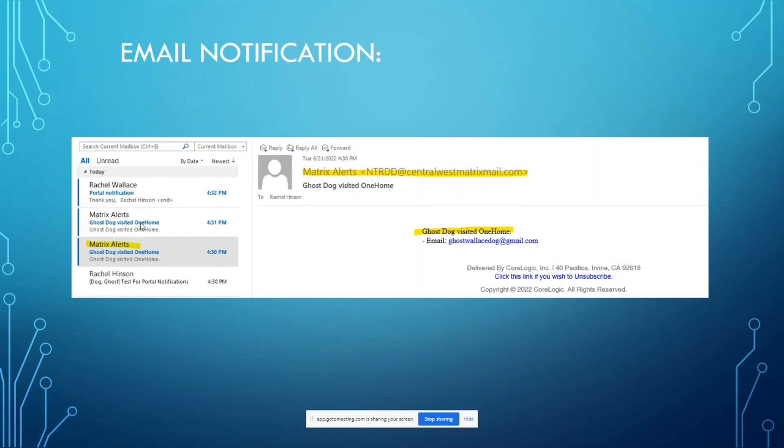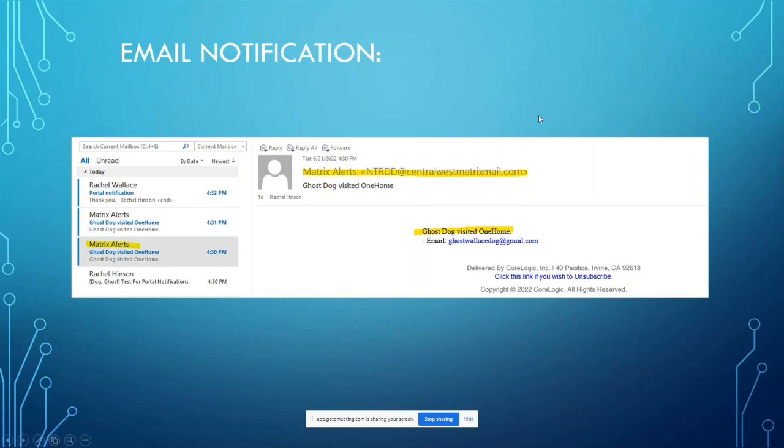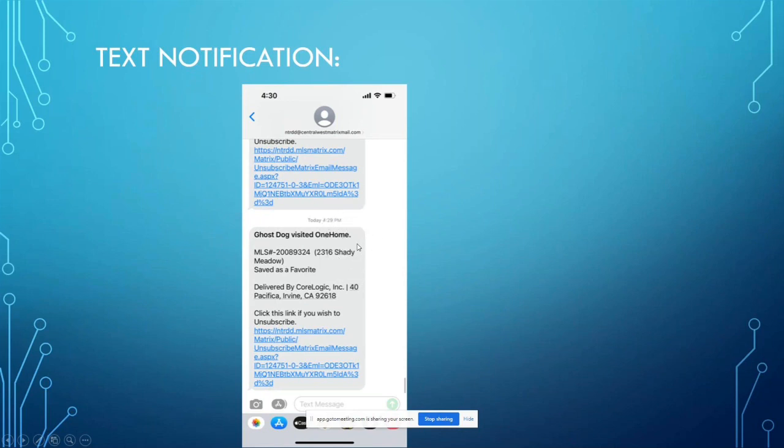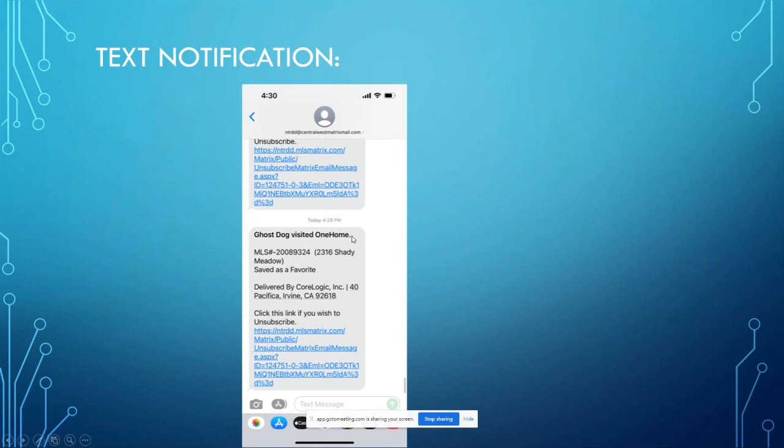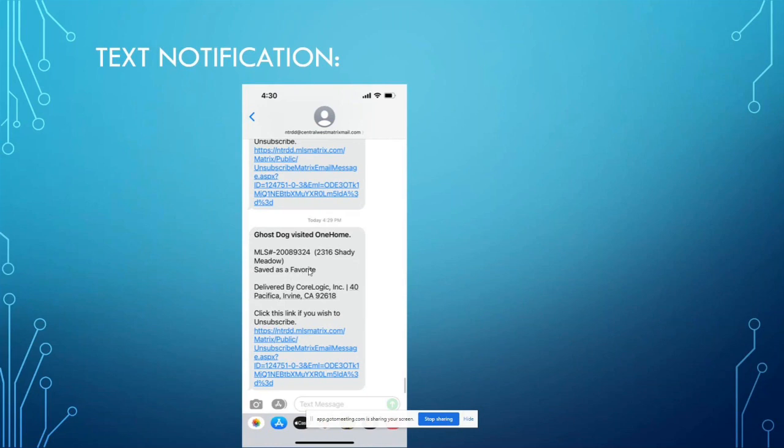The next example I have is a text notification. So if you set up your phone number for text notifications, it's going to look something like this. My phone is an iPhone, so that's what it looks like here. It tells you at the very top, you know, the action that your client took, so they visited OneHome. And then if they saved a favorite, it's also going to show you the MLS number and the address of that property, so it's showing you which ones they favorited.